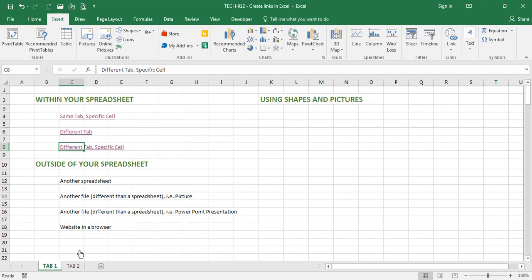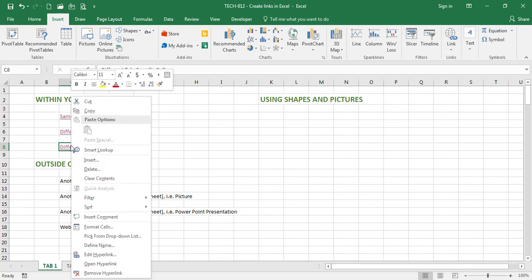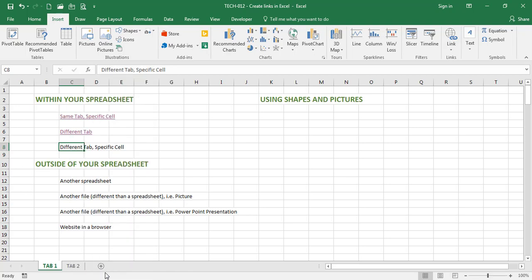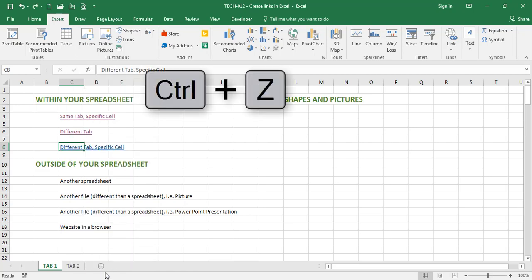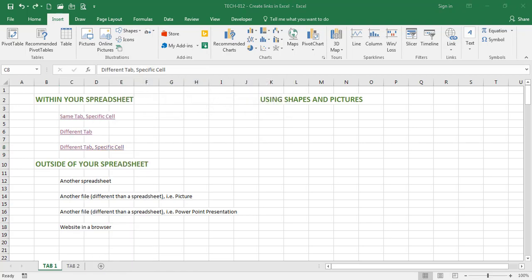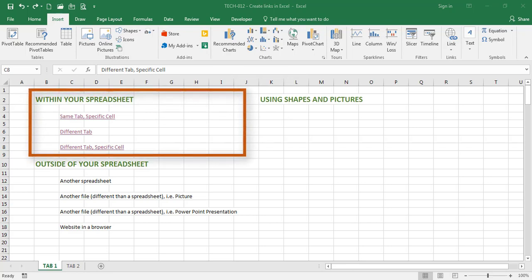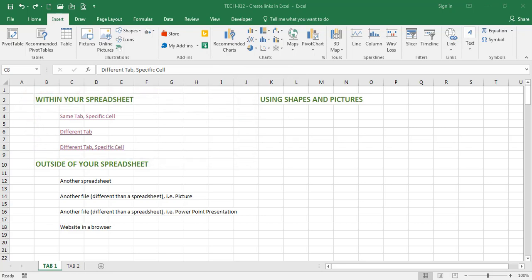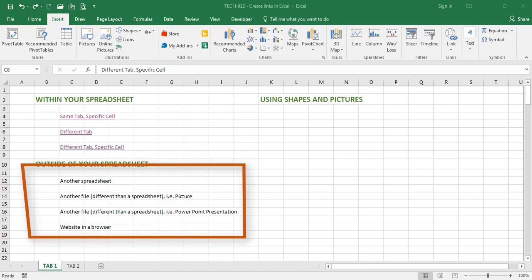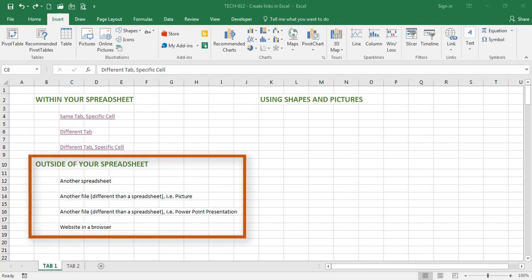One thing to mention is you can always remove a link by right-clicking on it and removing the hyperlink. And that takes care of my first category of links, which is within your spreadsheet. Let's now create links outside of this spreadsheet.